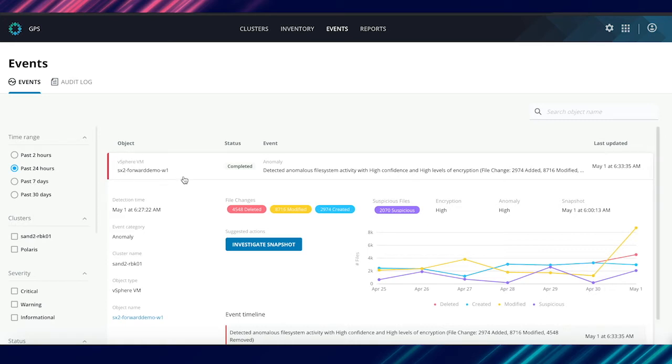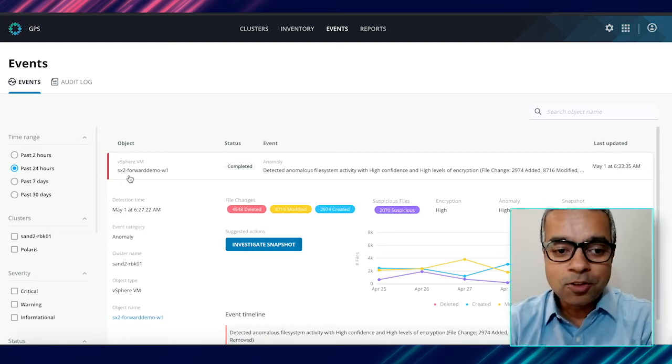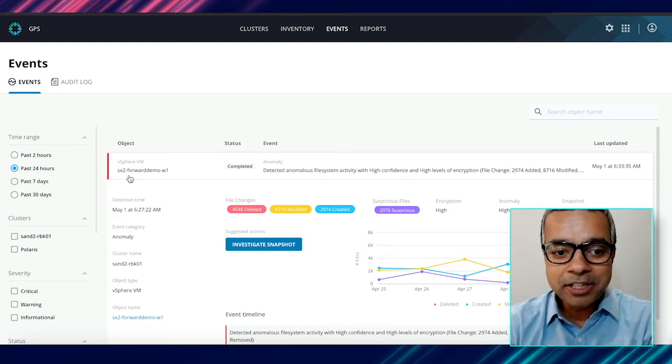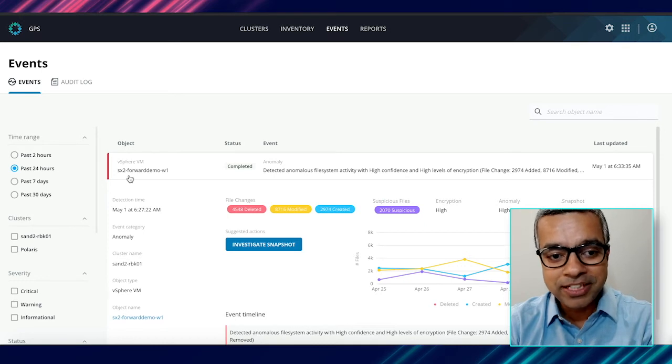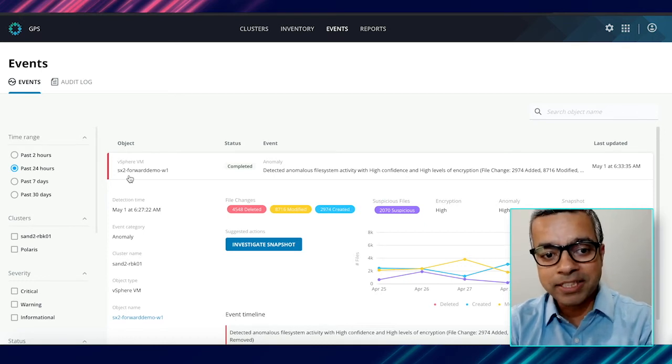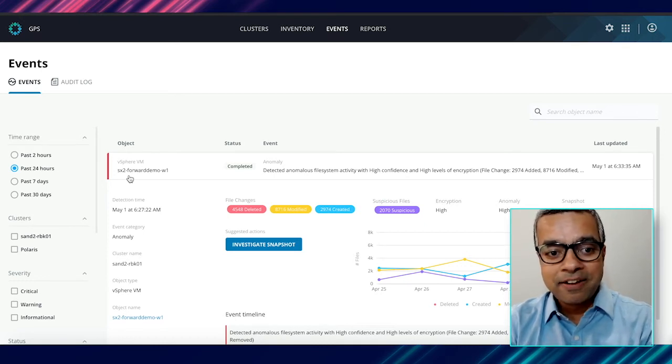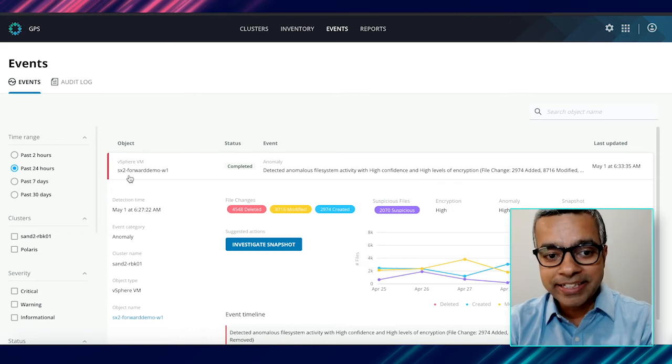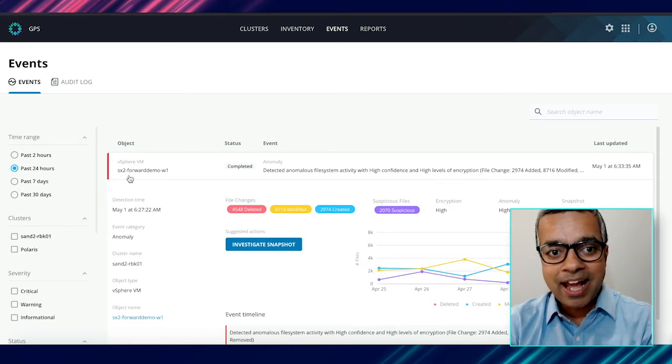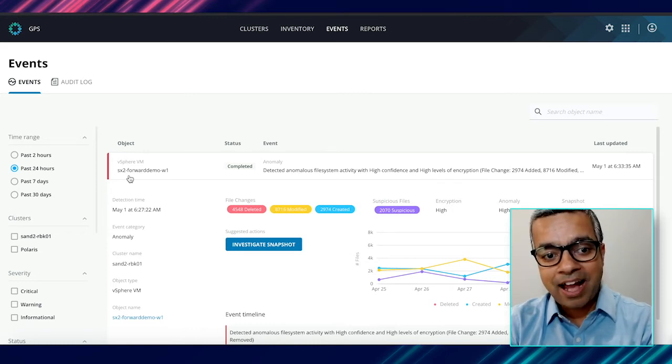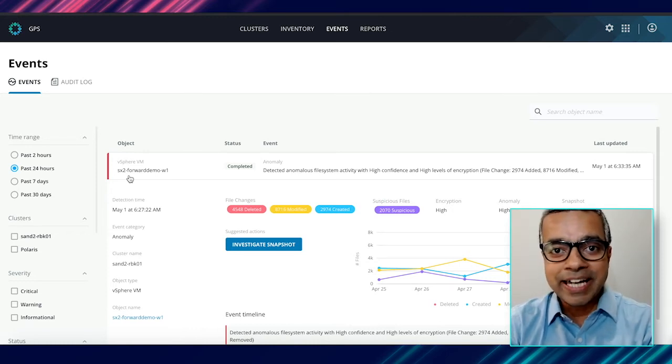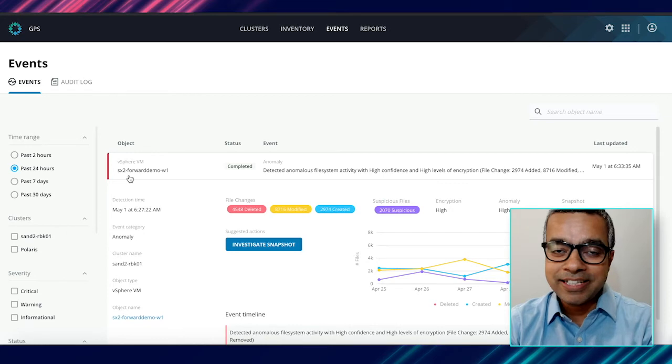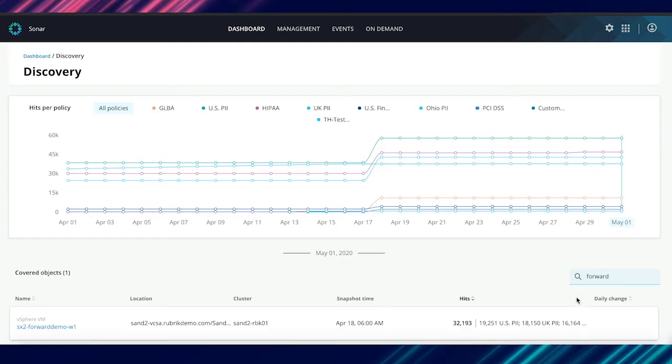So this is the object that was infected by ransomware that we investigated with Radar. One of the common behavioral patterns of ransomware strains that we have observed is not only do they encrypt the data, very commonly they exfiltrate the data. And having your data with an attacker is actually a massive liability. Now, how can Rubrik help you in that scenario?